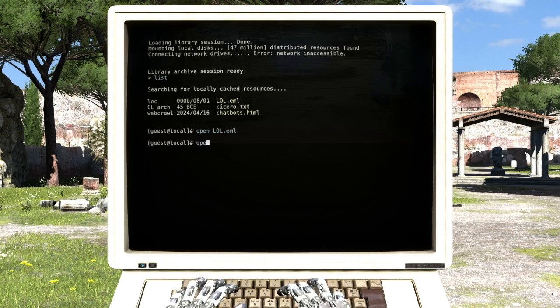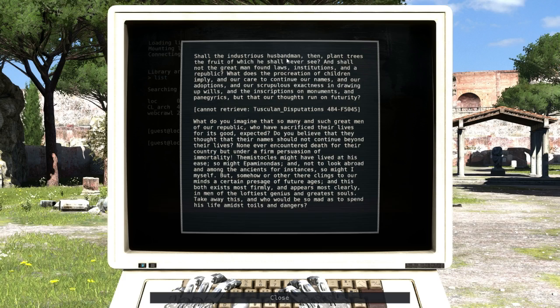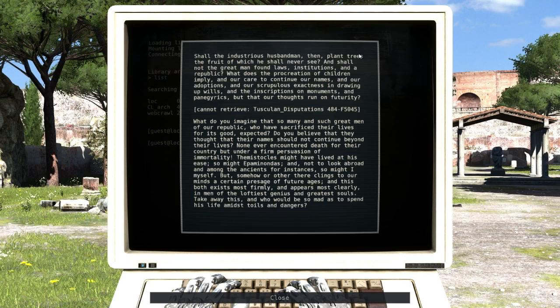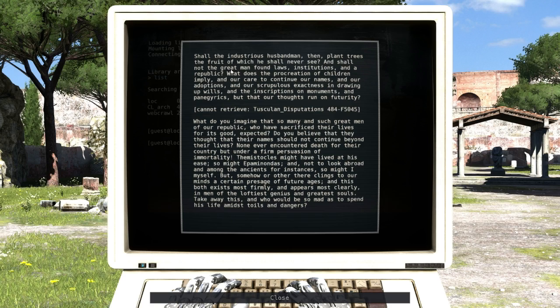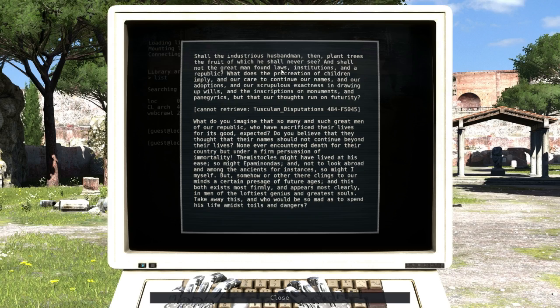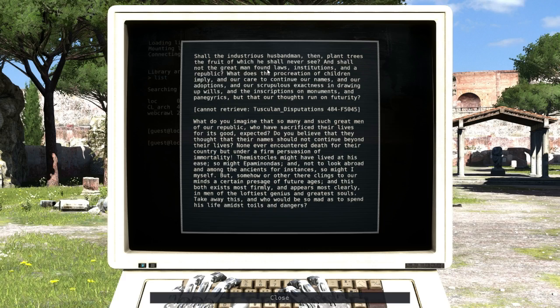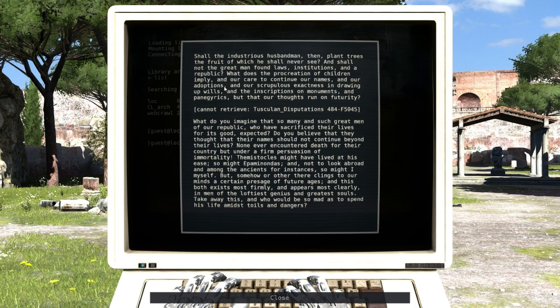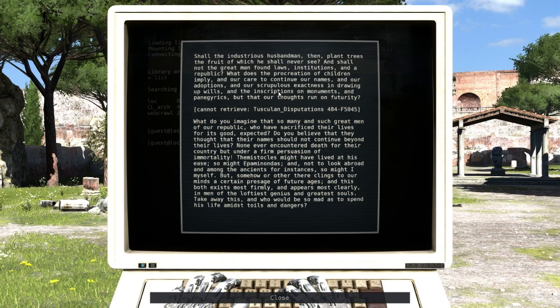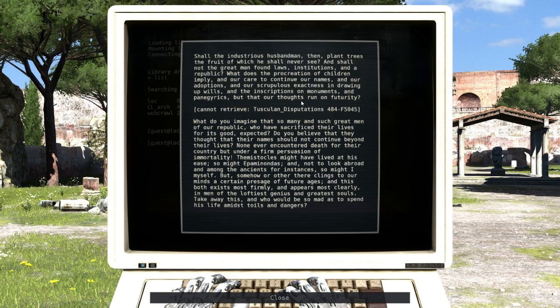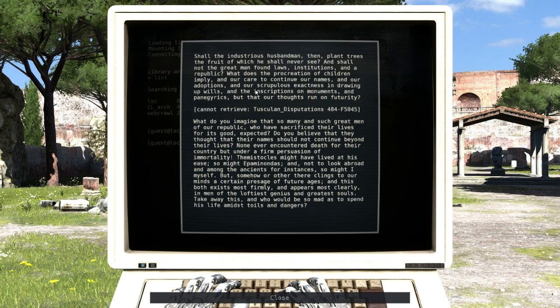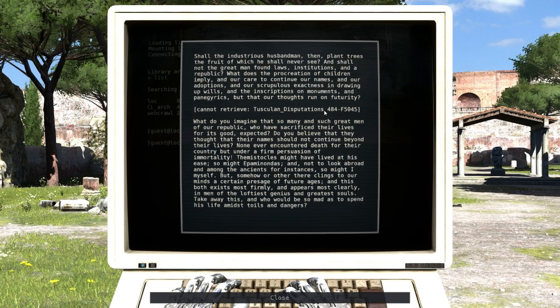Shall the industrious husbandman then plant trees, the fruit of which he shall never see, and shall not the great man found laws, institutions and republic? What does the procreation of children imply? And our care to continue our names, and our adoption, and our scrupulous exactness in drawing up wills, and the instructions and the inscriptions on monuments, and the panegyrics - I don't know what that word means - but that our thoughts run on futurity.